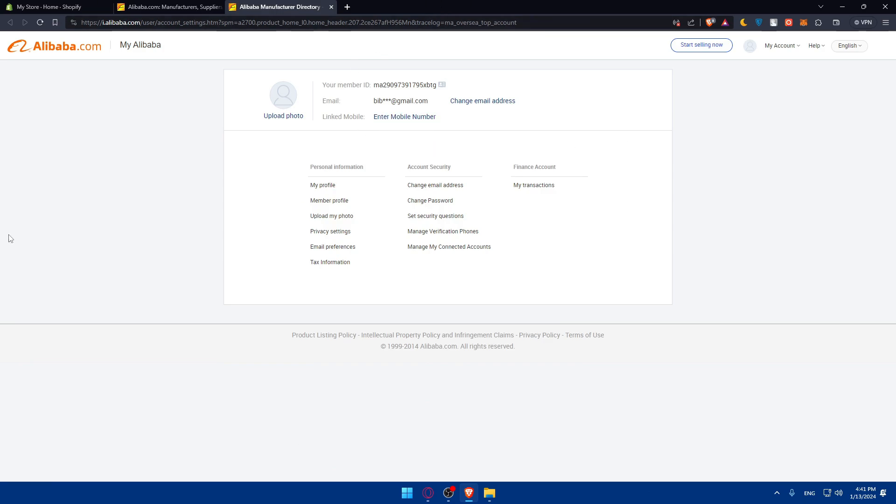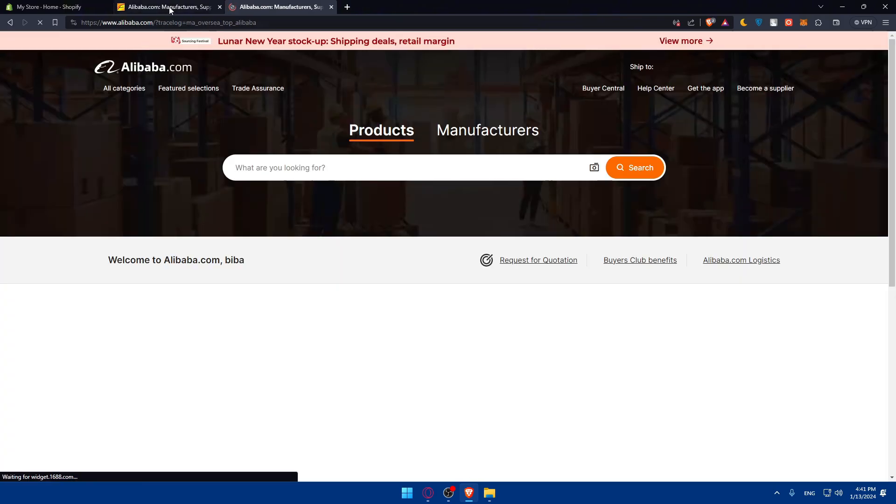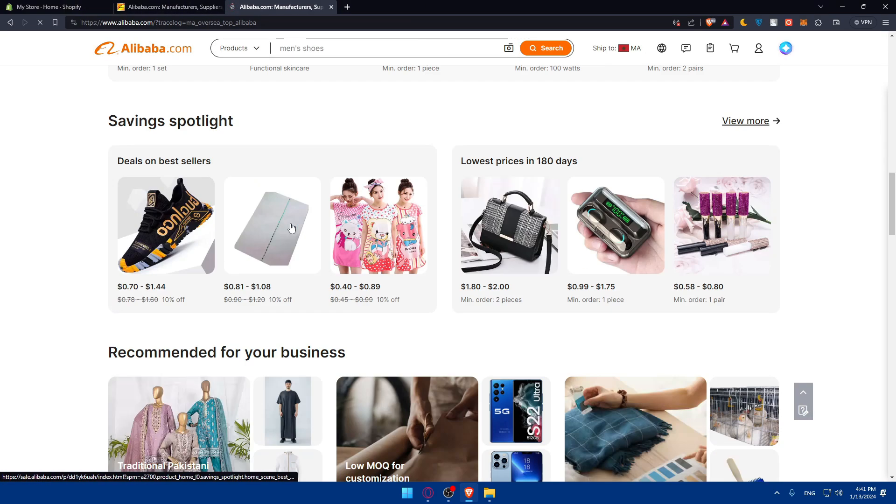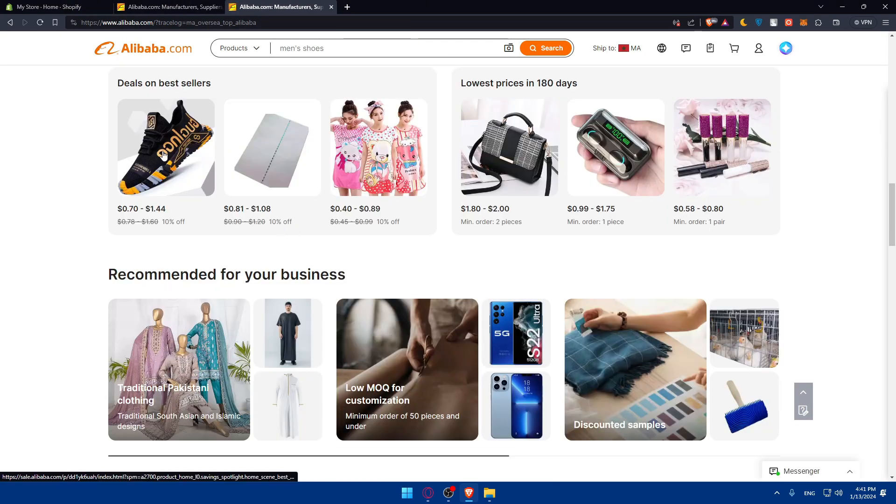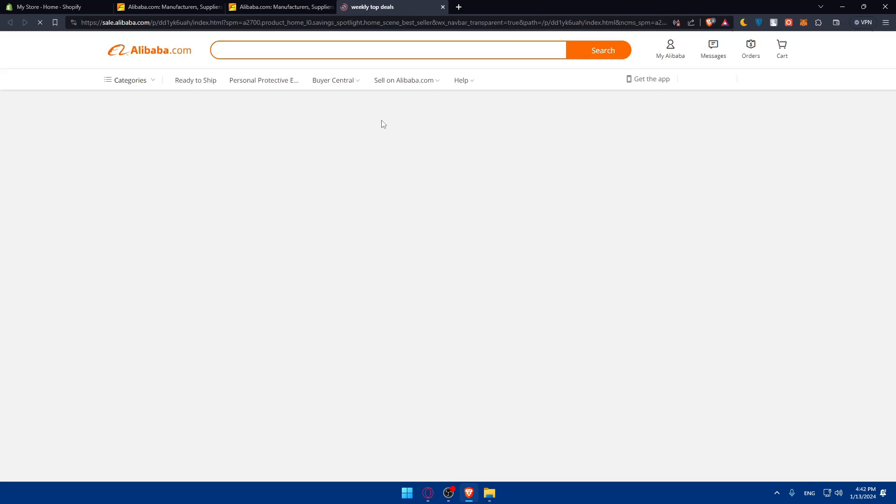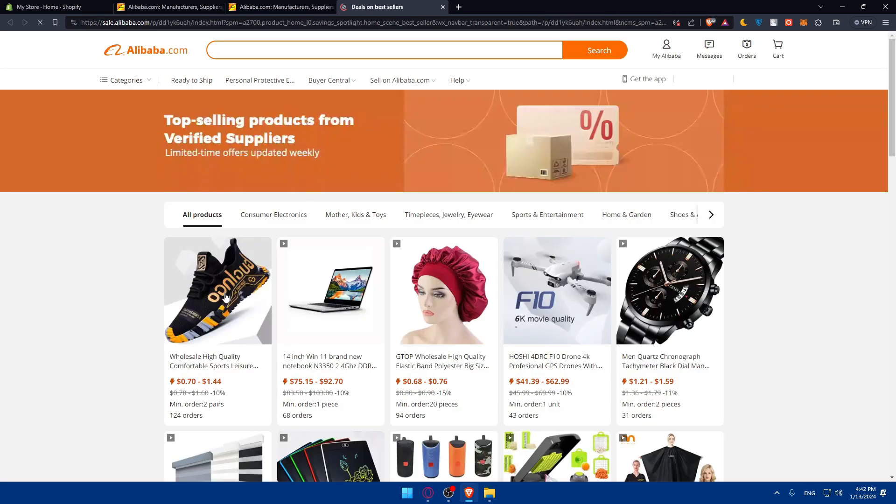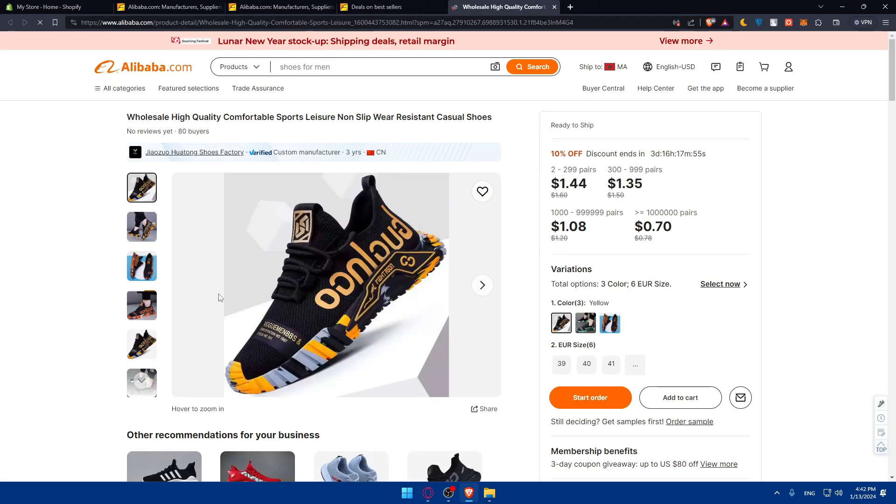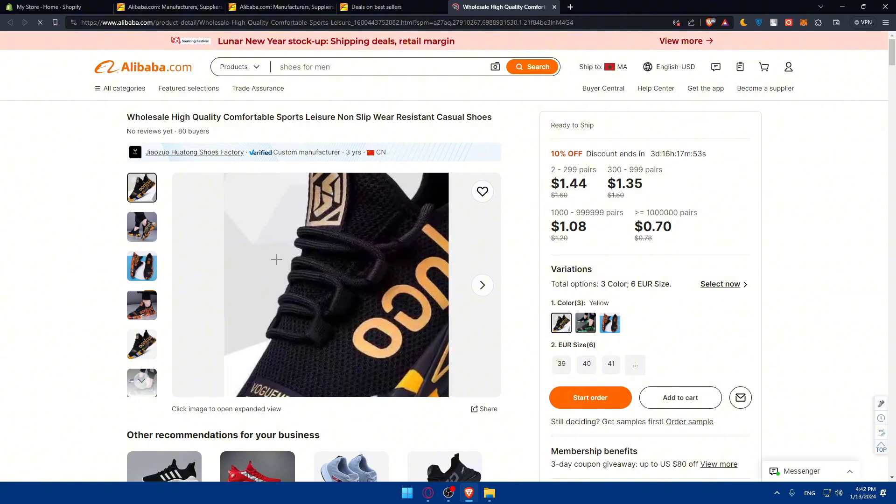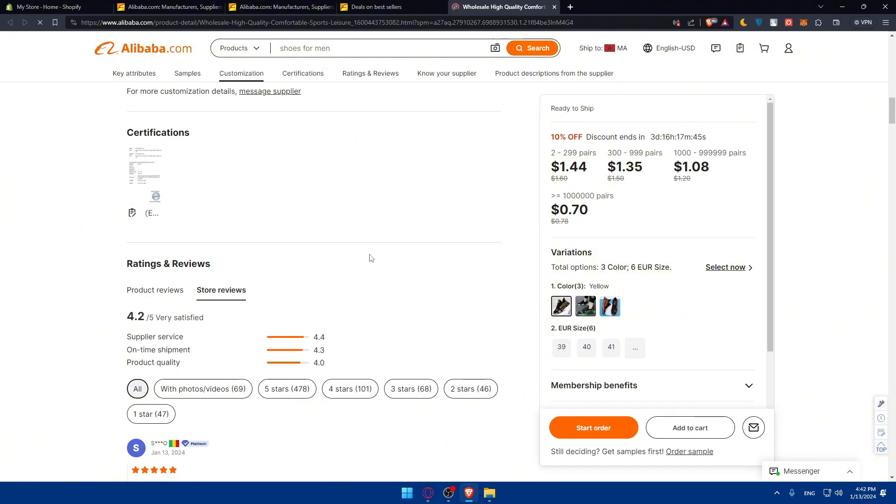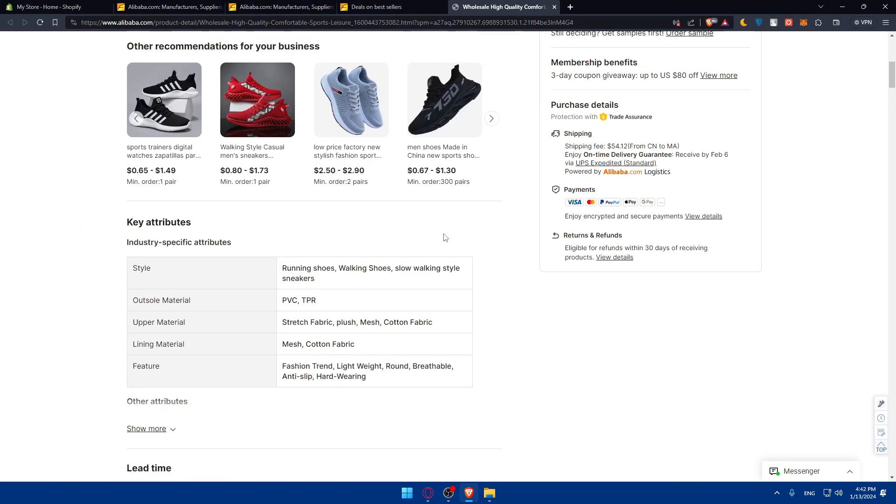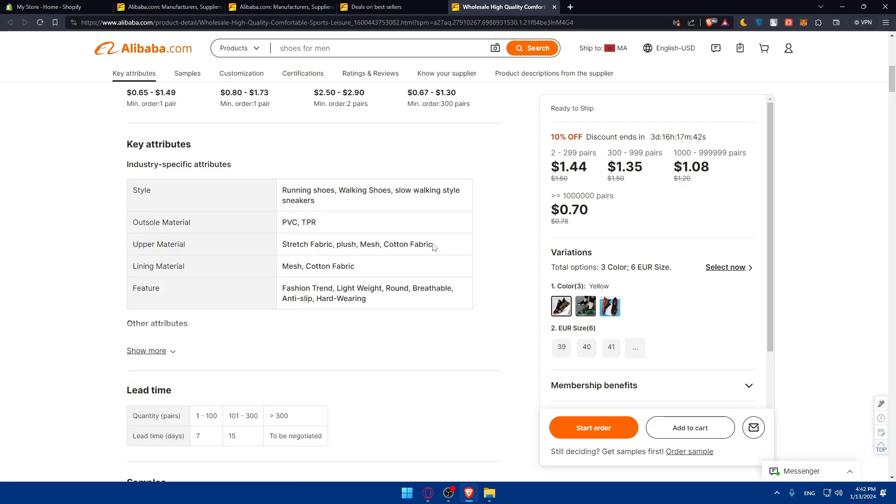What you need to do is simply go on Alibaba and browse until you find a product that you want. As an example, let's say I want these shoes to sell or to list on my Shopify store. You can browse through Alibaba's extensive product catalog.